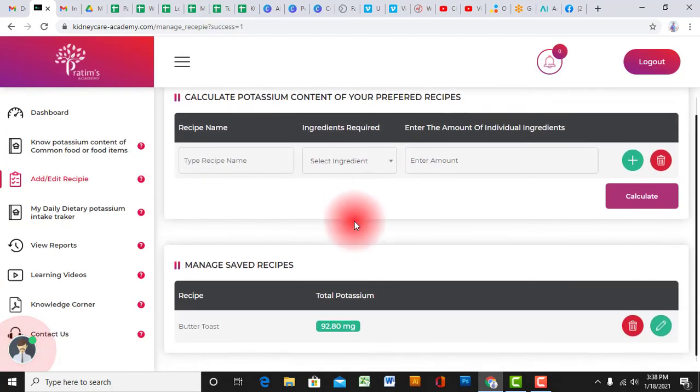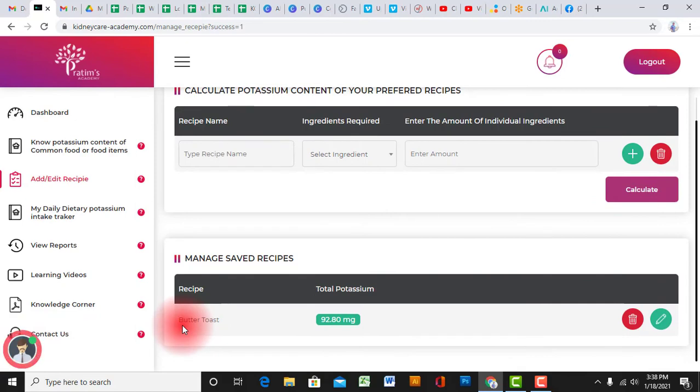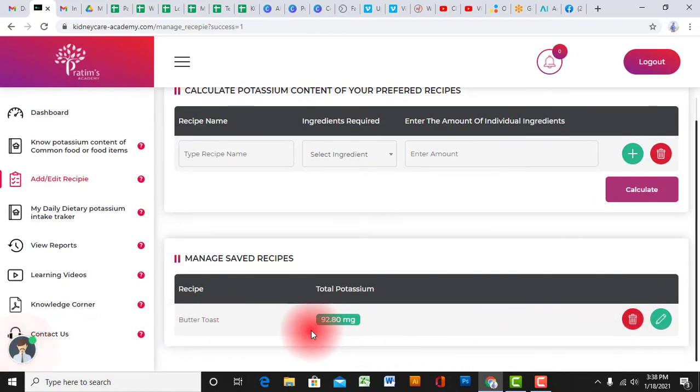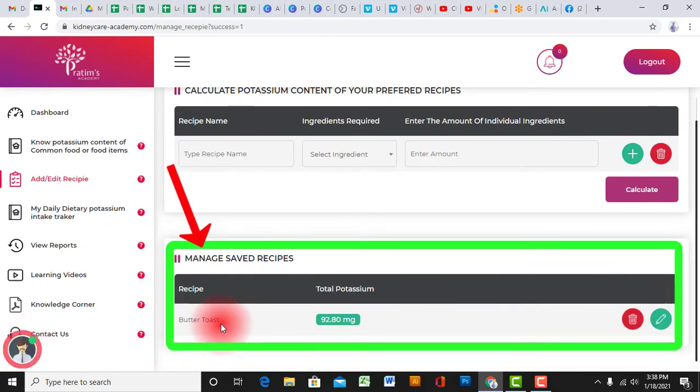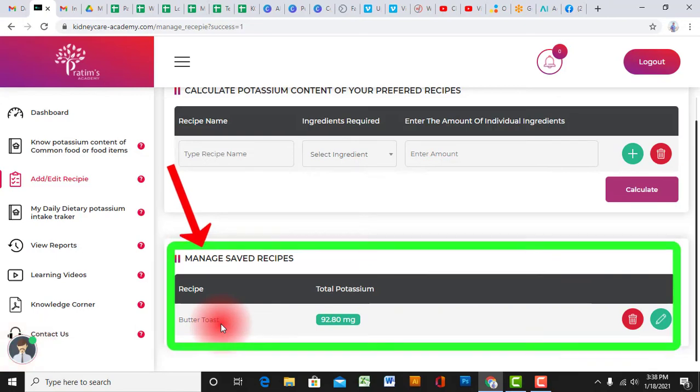Once you are done saving that recipe, you can see it in the manage saved recipe bar.